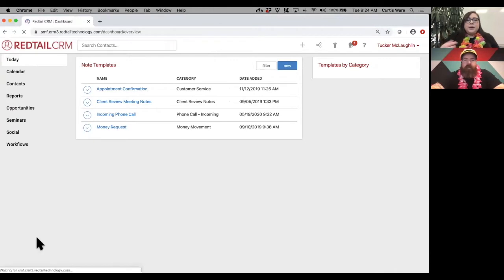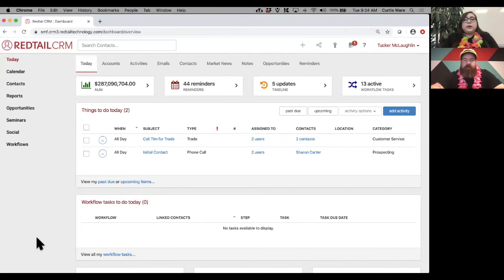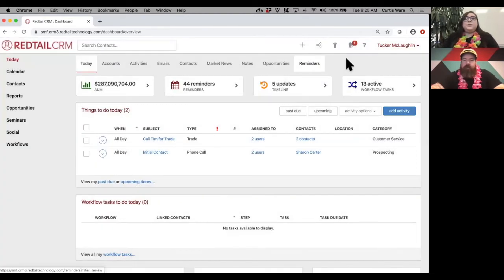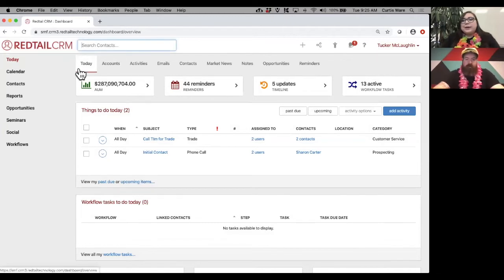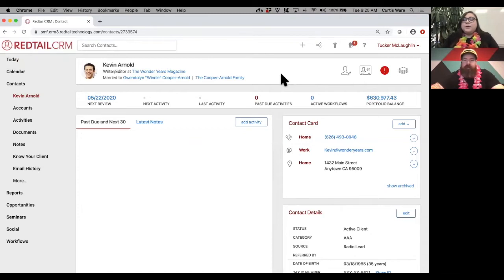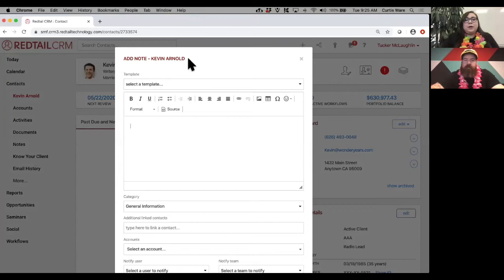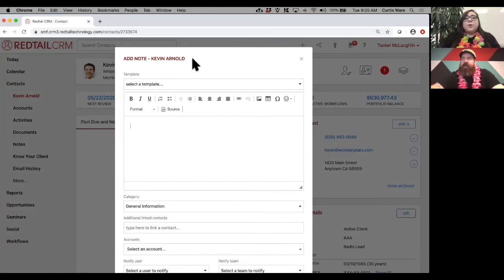There are multiple ways to add a note. You can click the quick add button at the top, but I want to go to a contact record to show something helpful. We're pulling up Kevin Arnold. If you use that same quick add button from the contact record page and come down to notes, you'll see it immediately links that contact. When you have someone with a very similar name, or a senior, junior, third, fourth with the same name, it's easy to accidentally apply a note to the wrong person — this takes that human error out of the equation.